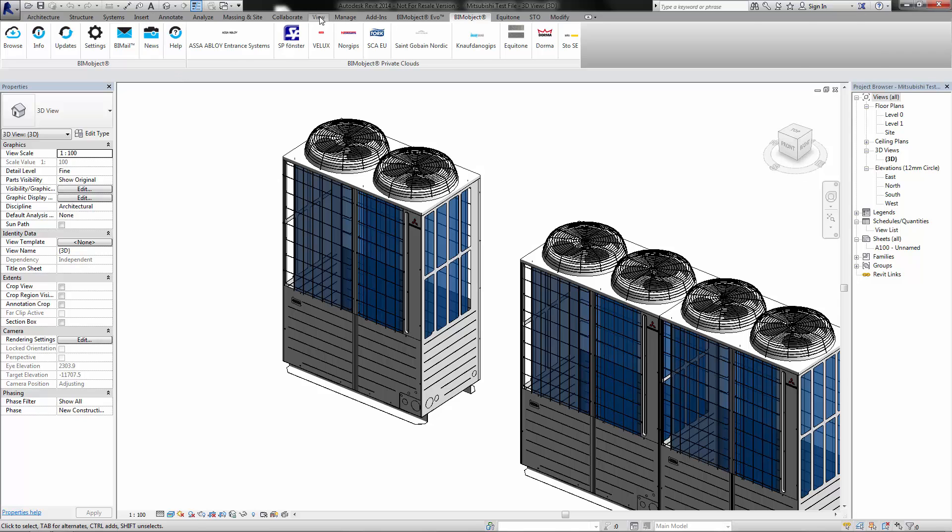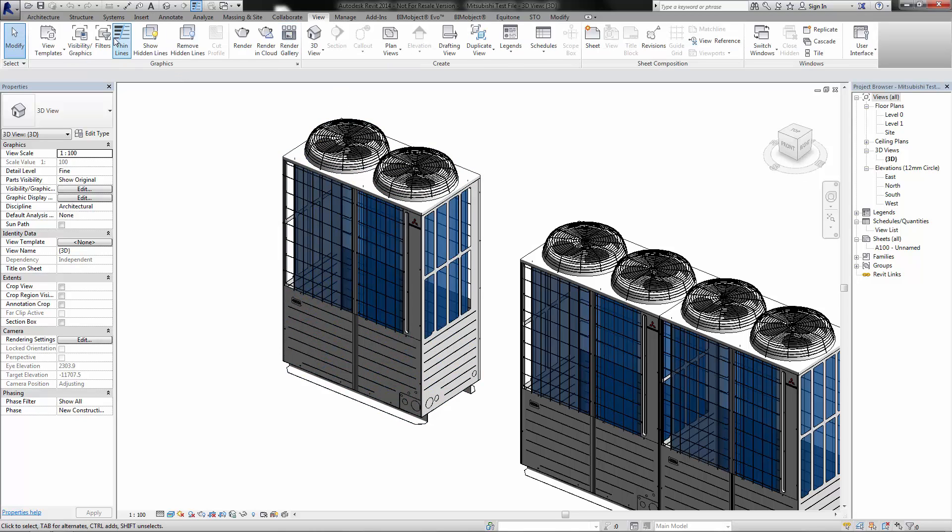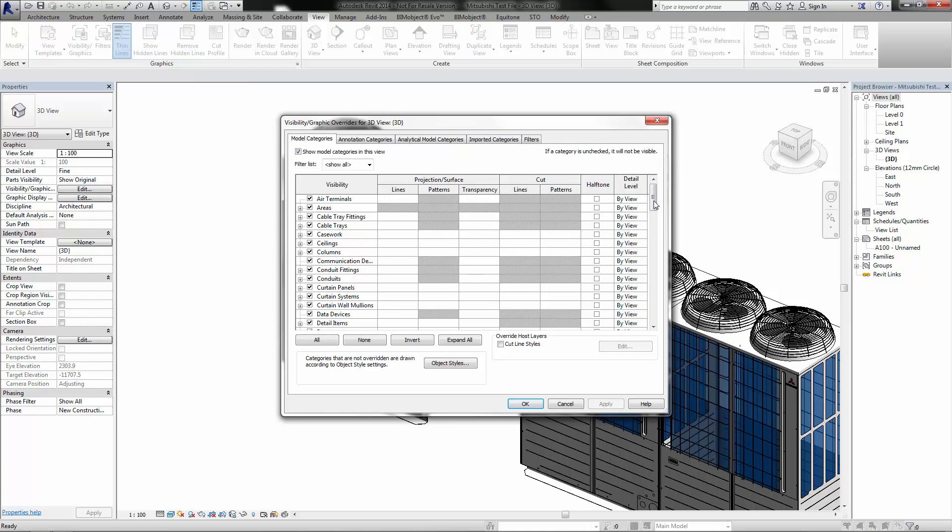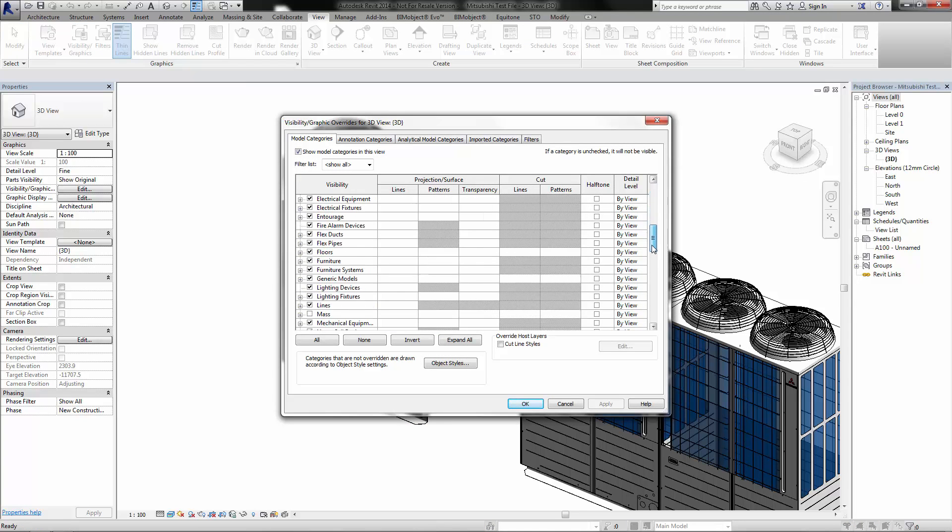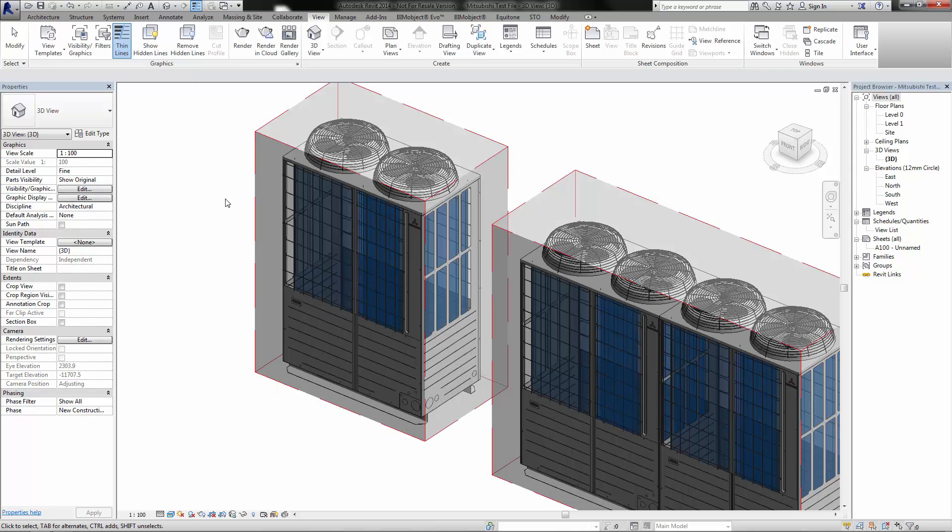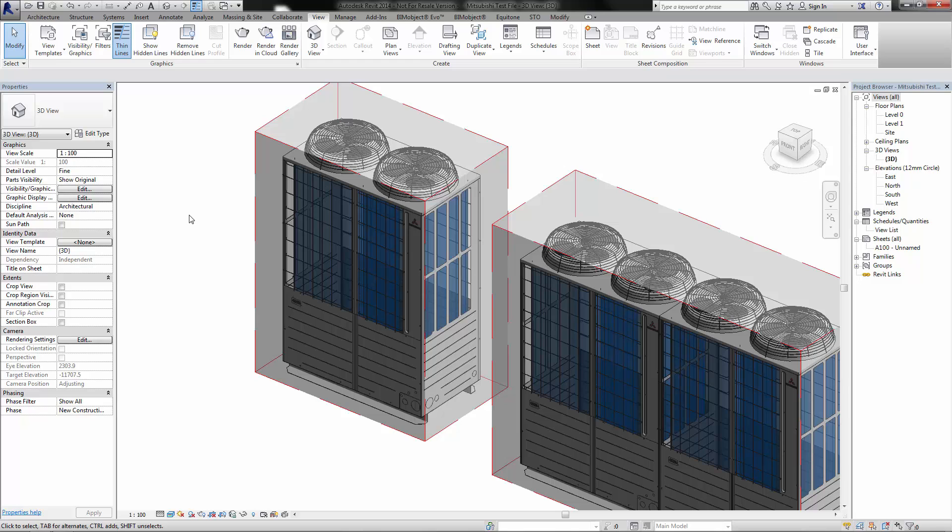Importantly, what we have done is we have added clearance zones to all of the models so we can see the amount of clearance that is needed for air intake and also for access.